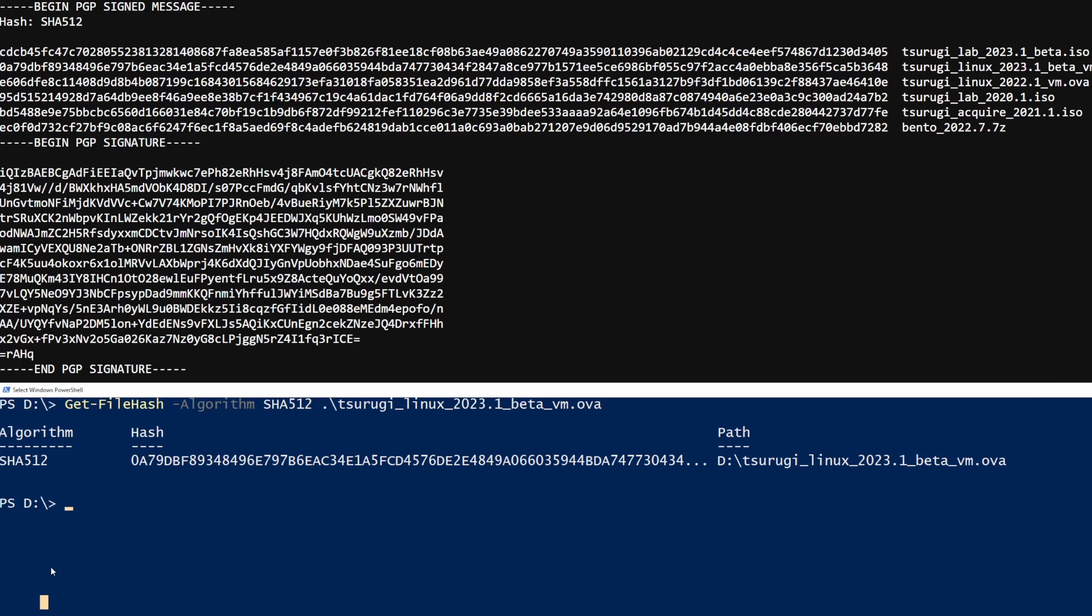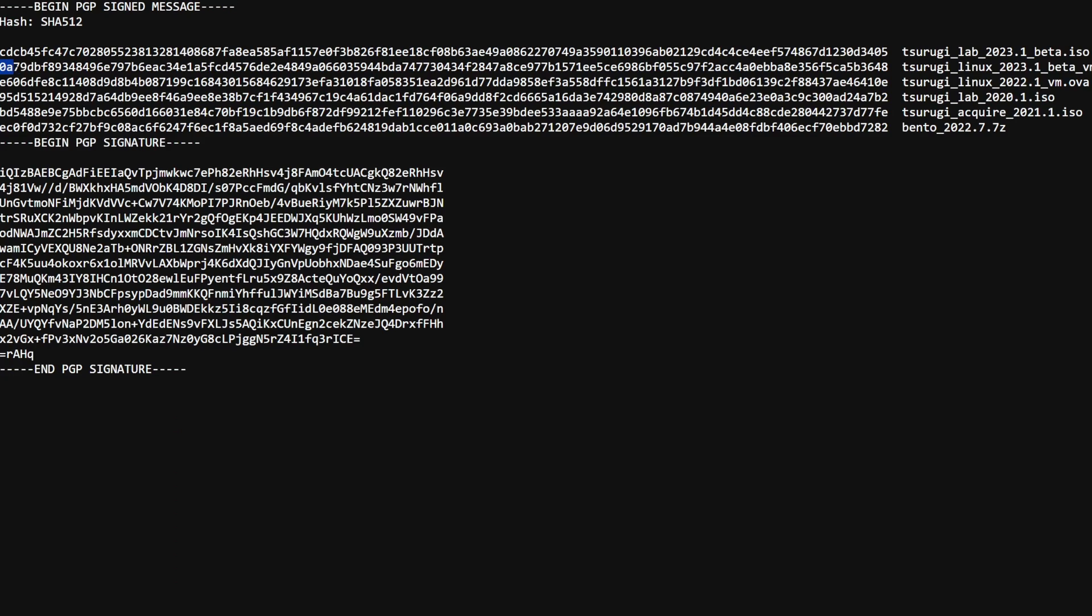Now that the hash had finished calculating, we can compare the two. We have 0A79DB. On the second one here, we have 0A79DB. Perfect.